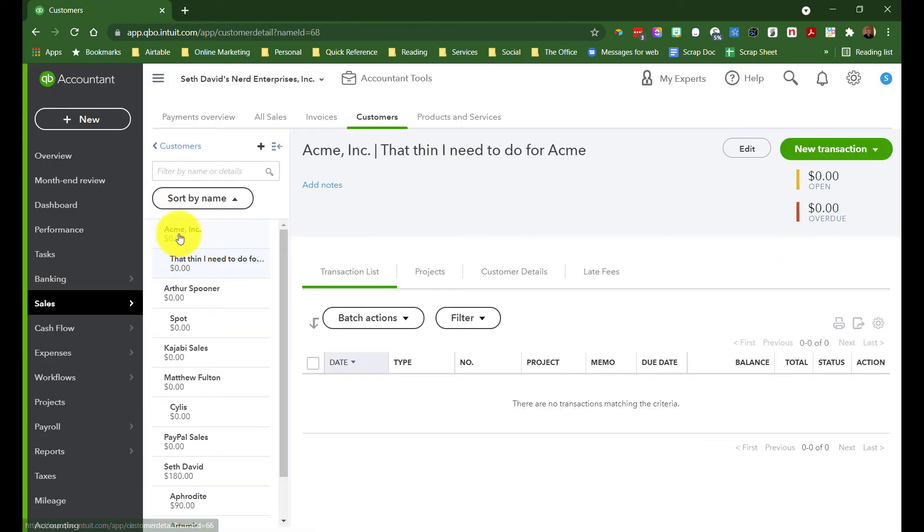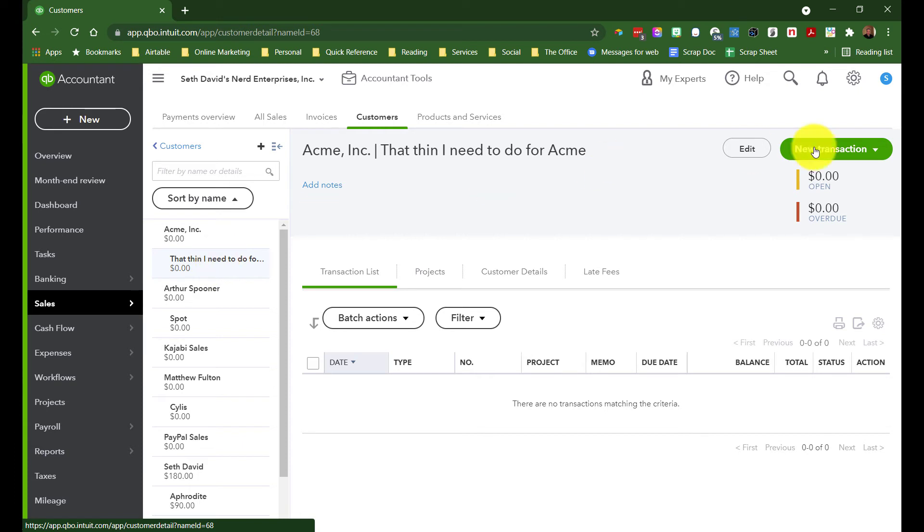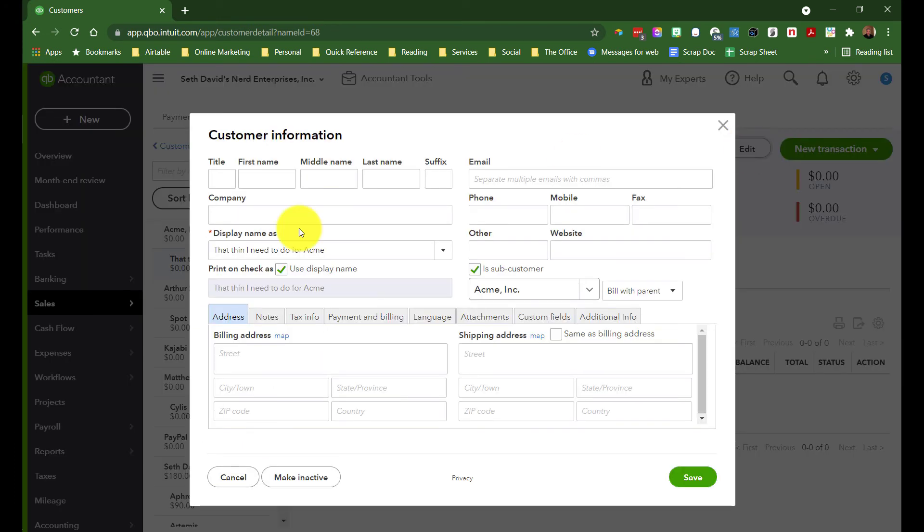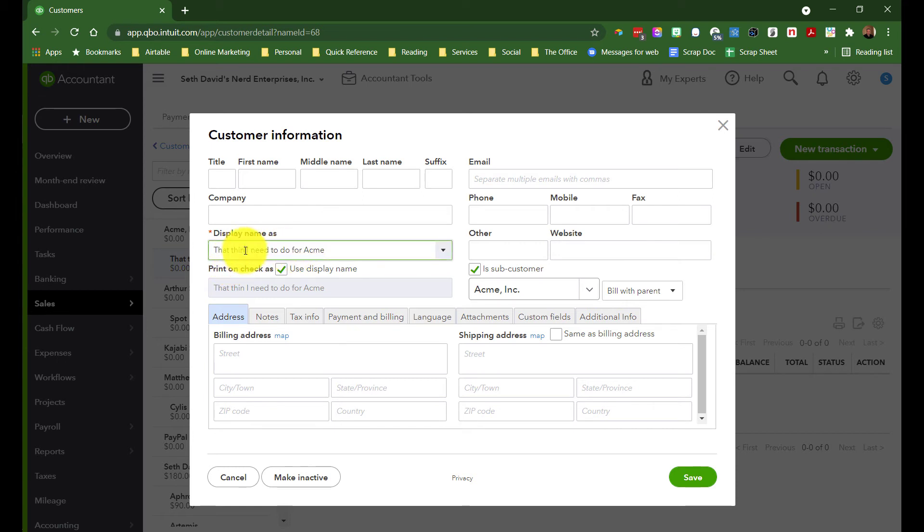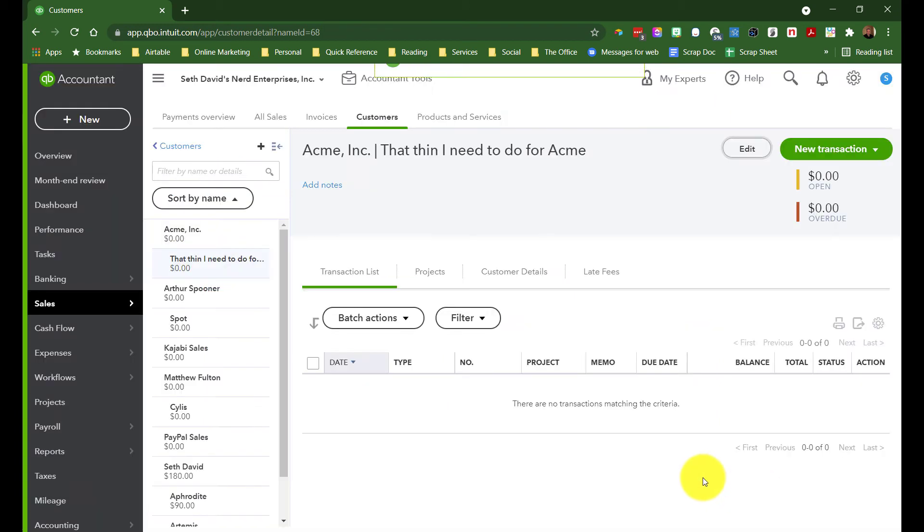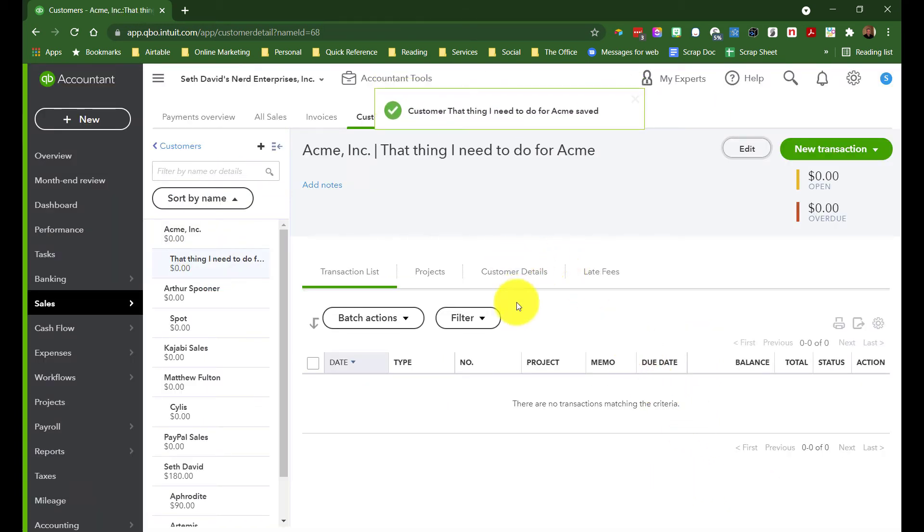Now, what this looks like, if you look on the left, is we have Acme, and I have that thing with my typo, complete with my typo, that thing I need to do for Acme. I can edit this and fix my typo. And we'll save. And this is really the main difference. You don't have that.